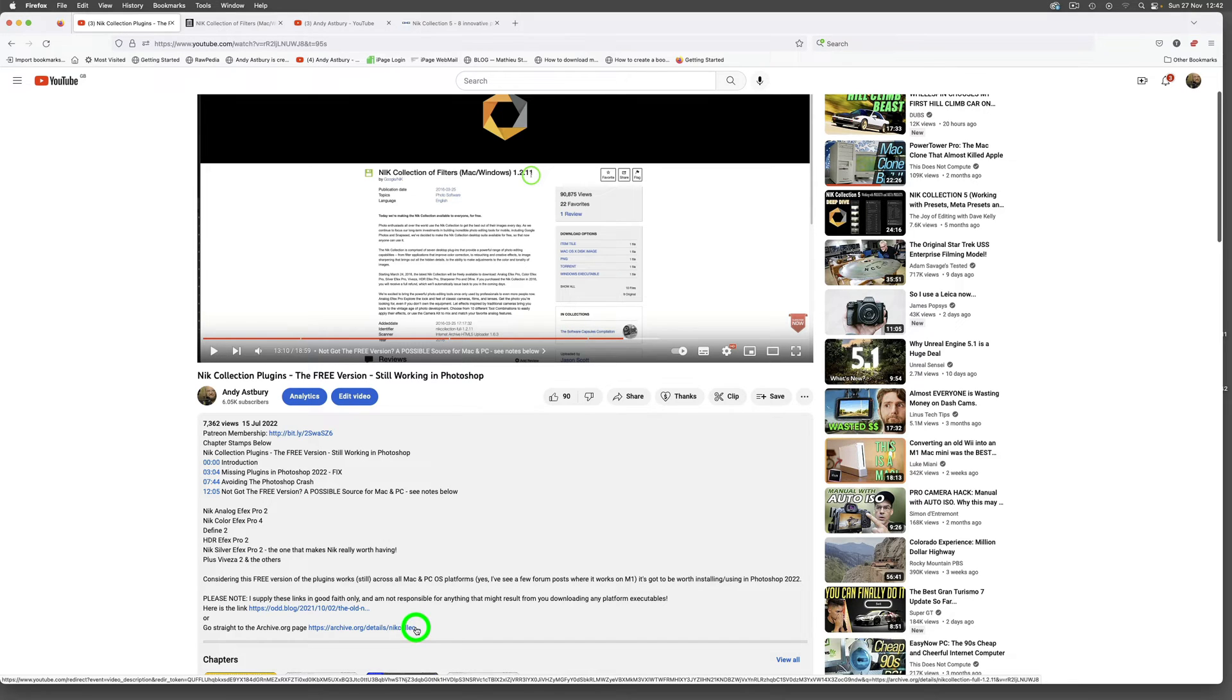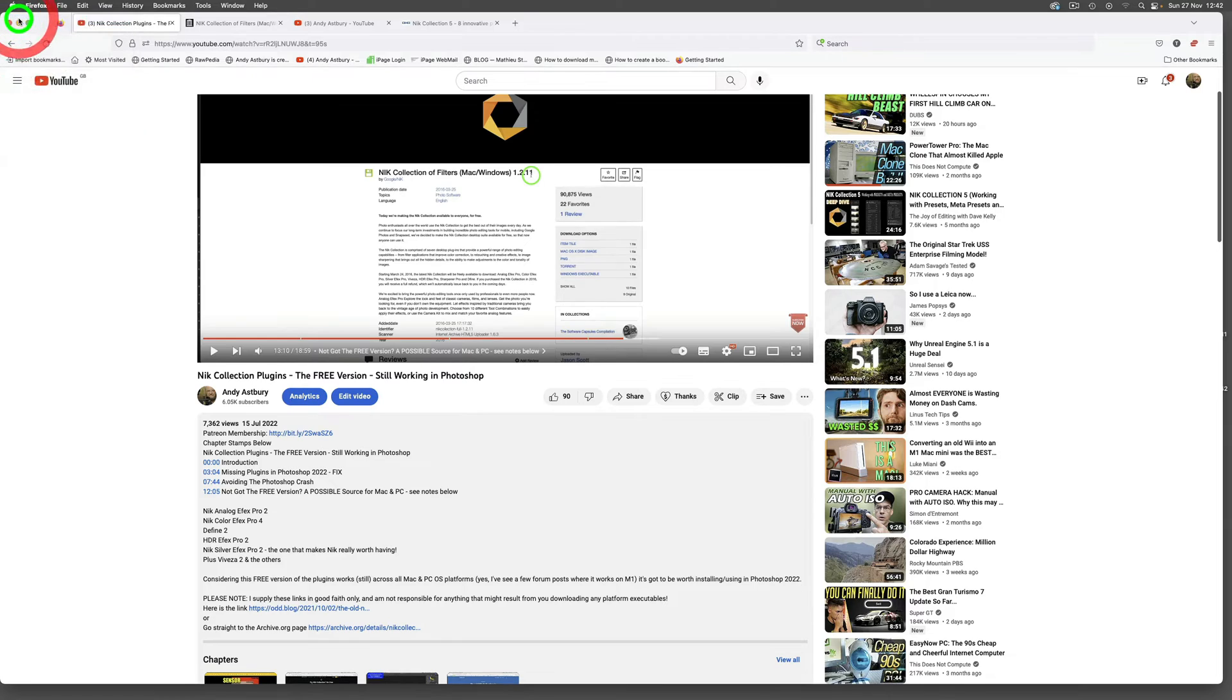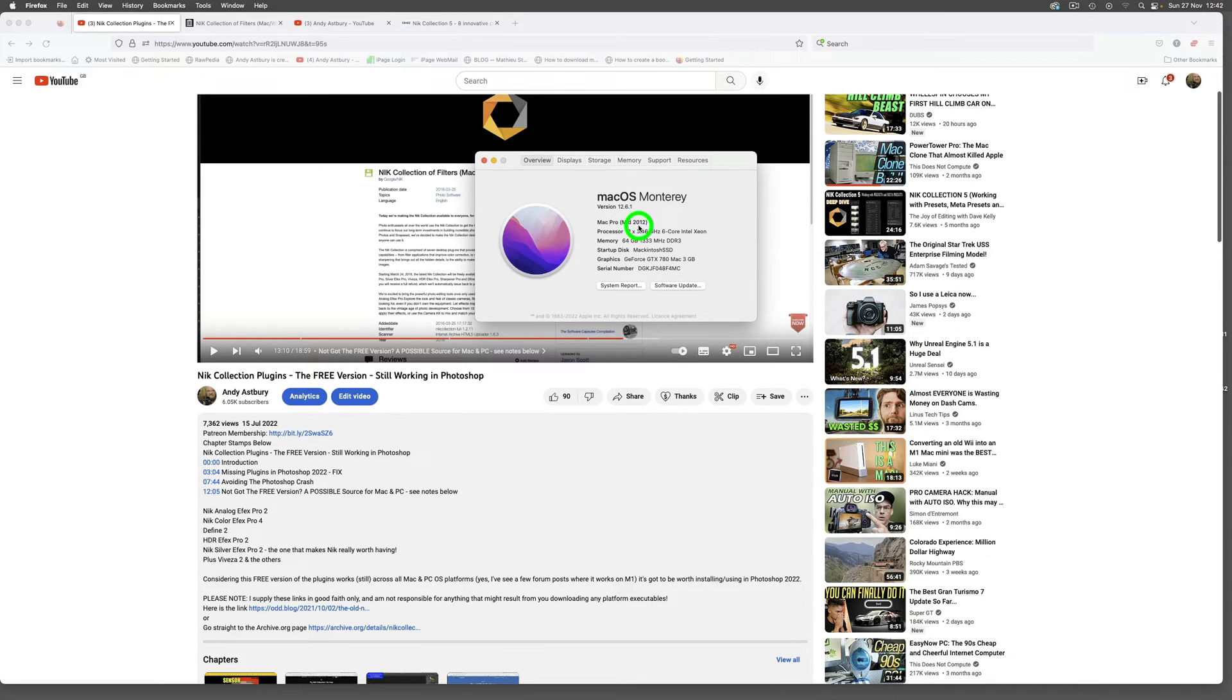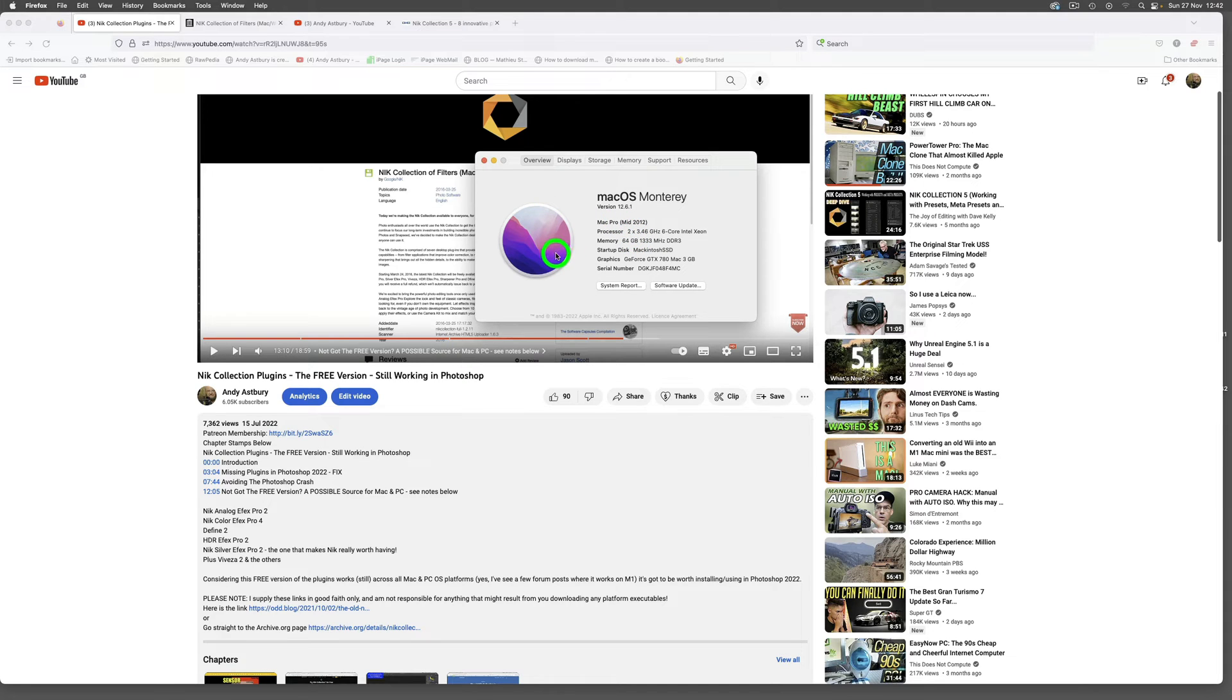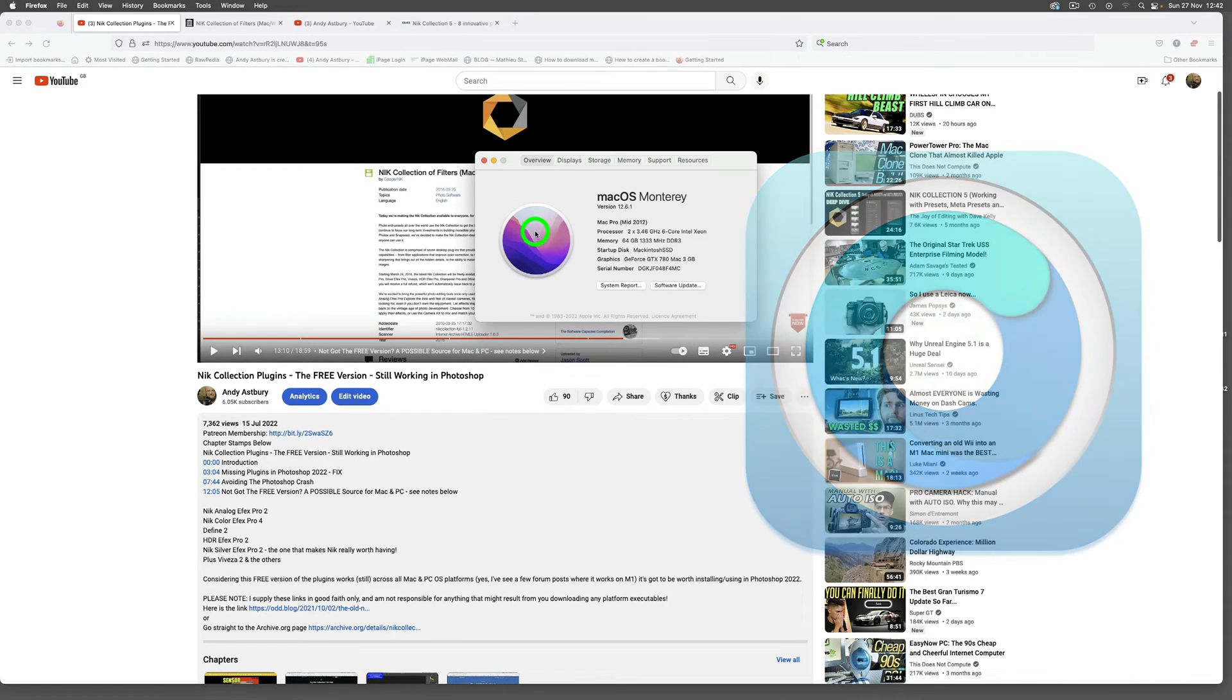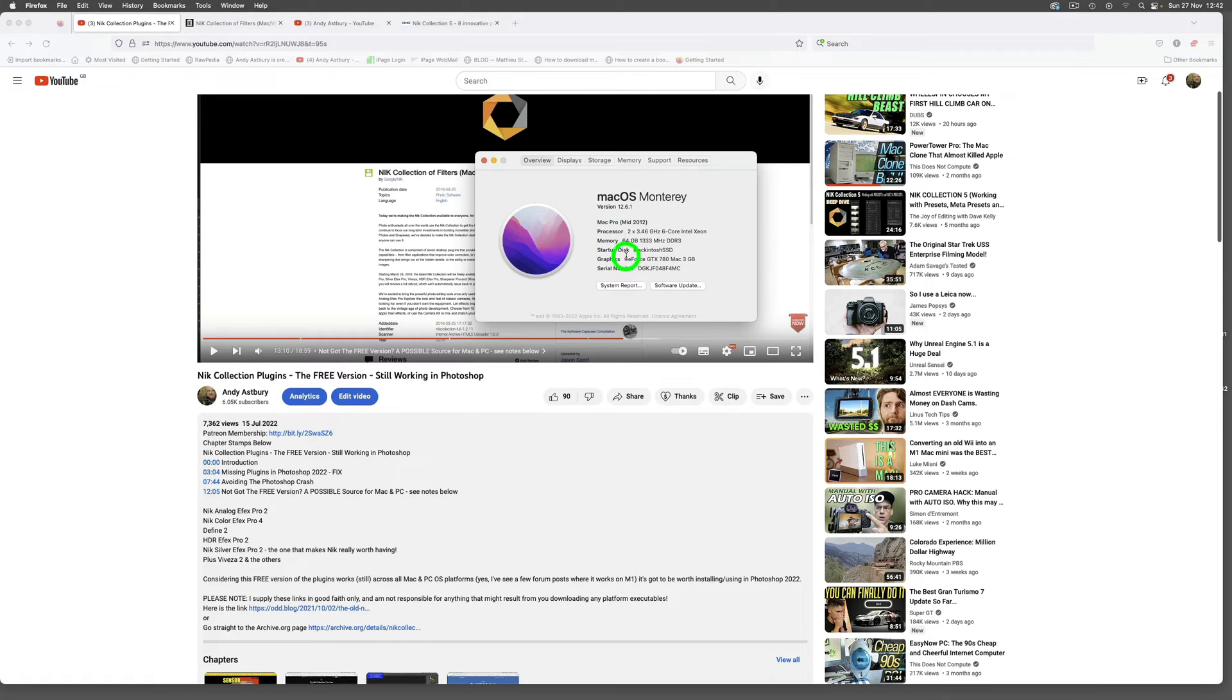So we are running on this machine a fresh install of macOS Monterey on a mid-2012 Mac Pro, an unsupported machine. We're managing to do this through the miraculous creation of the guys over at OpenCore Legacy Patcher at Dortania. Many thanks to them for helping me keep this rather fast and powerful machine off the scrap heap.